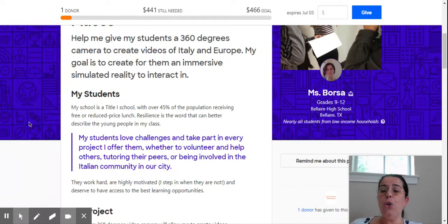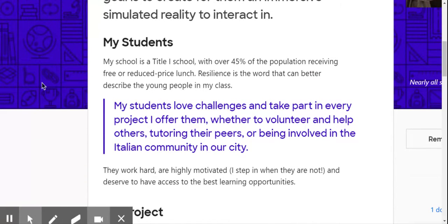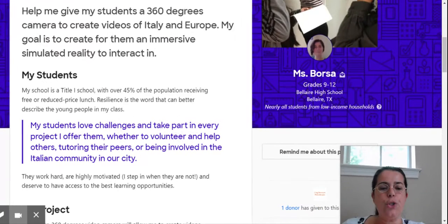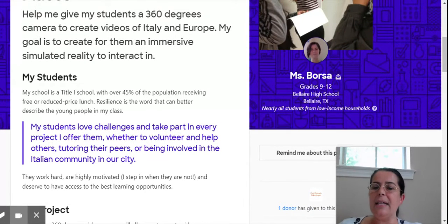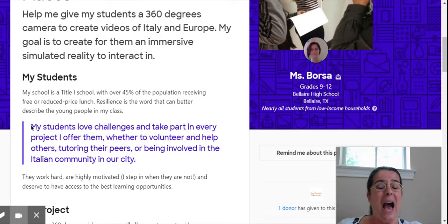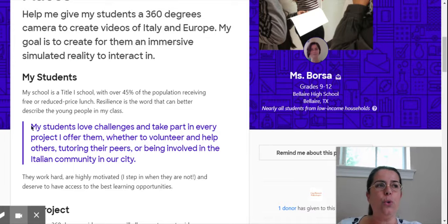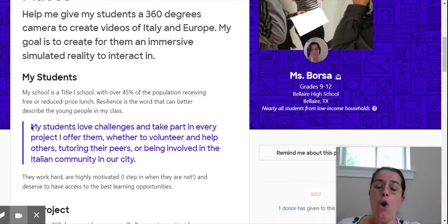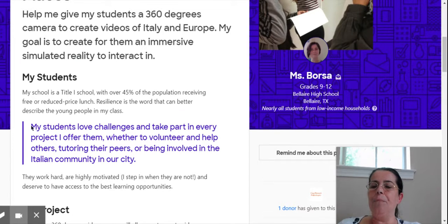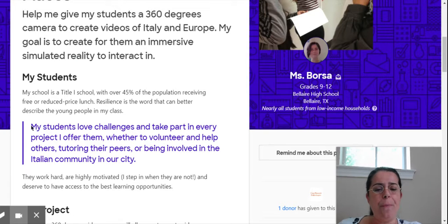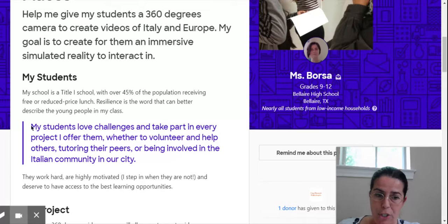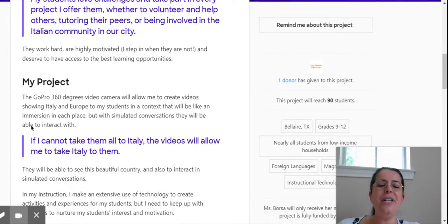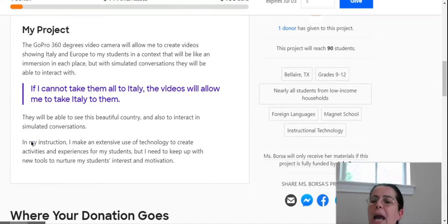Then you have to describe your students. Please, always be very honest about your students. Don't say that your population is all very poor if that is not true, because donors are not silly. They actually go and check about your school. If your school is a title one school, talk to the title one coordinator and find out exactly the percentage of the population receiving free or reduced price lunch.